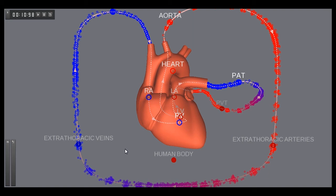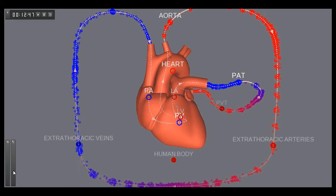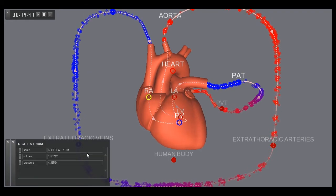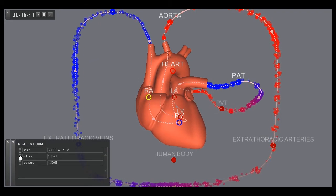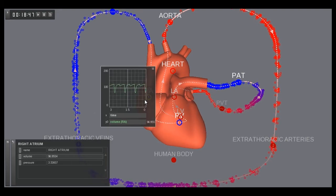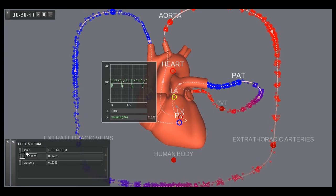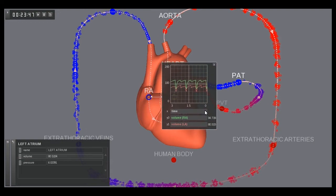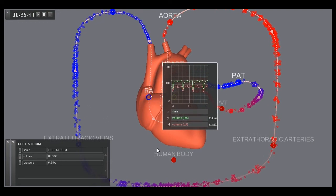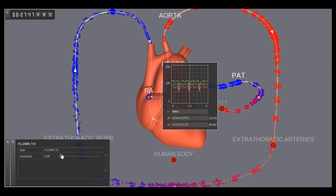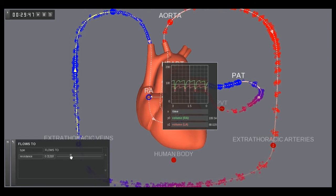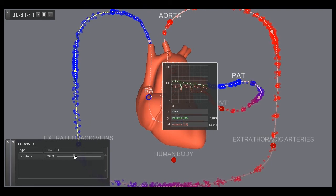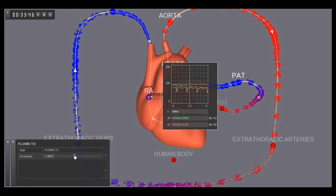Here we demonstrate the ability to drag attributes of a concept into the 3D scene for a more detailed visualization. Attribute visualizations stay rooted to their parent concept in 3D space. While in the viewer, we toy with the resistance between the extrathoracic veins and the right atrium and plot the effects on blood volume in the left and right atria.